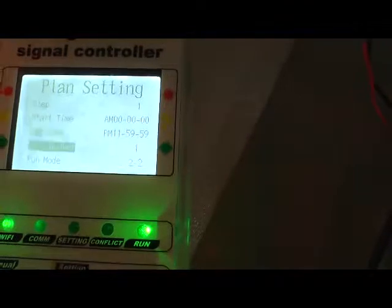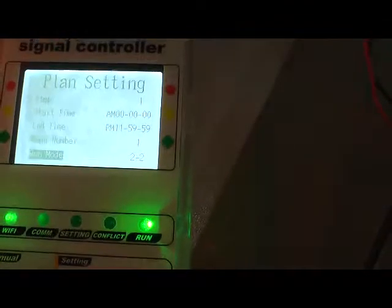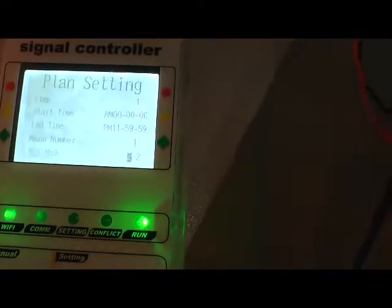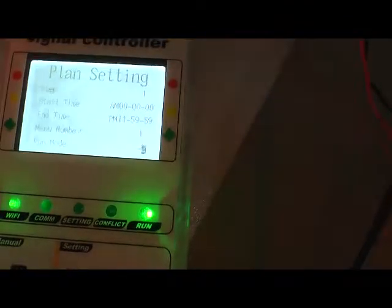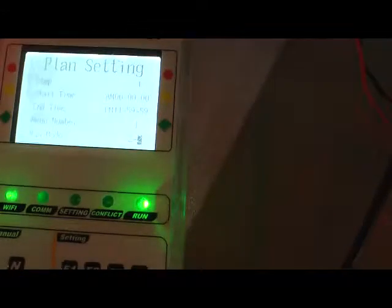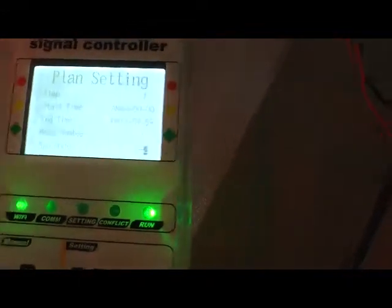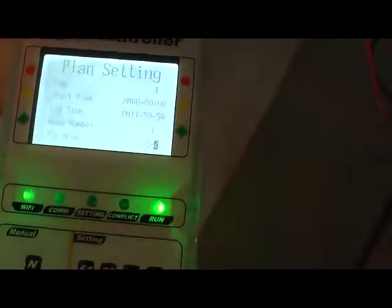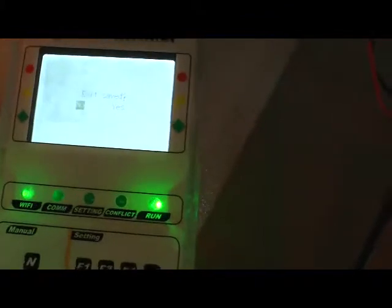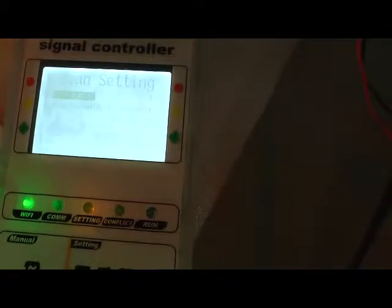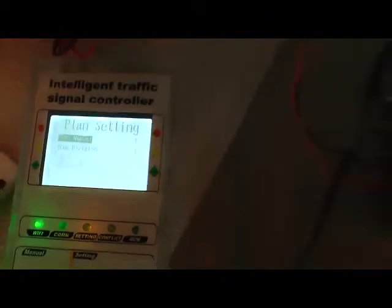Okay, now this time we choose the mode 2-2-2. This is also the pedestrian button mode, a little different from 2-2-1. Please save it.